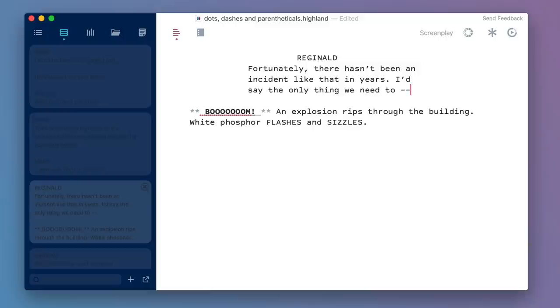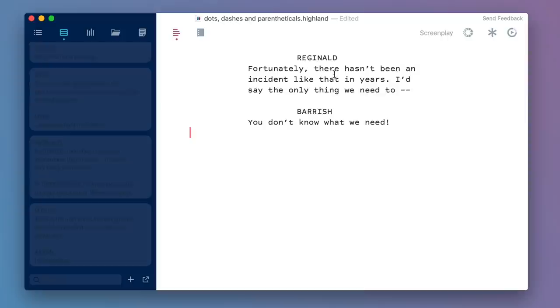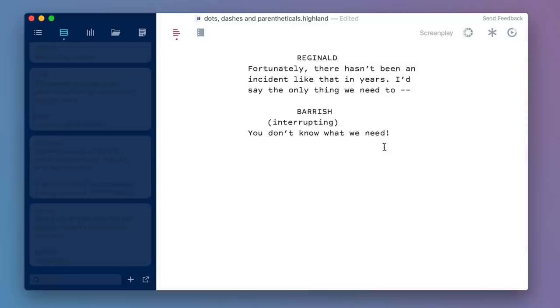Now in this example, it's an action that's stopping him, but sometimes it'll be another character stopping them. So instead of this explosion, let's have another character interrupt here. Bearish says, "You don't know what we need." So here Reginald was cut off by Bearish. Now that's pretty clear what's happening here, but some cases you might want to add a parenthetical, let's just say, "interrupting." If it wasn't entirely clear that Bearish really is talking over him and stopping him from speaking, that parenthetical will be useful for the actors and for everyone to know what's really happening in the scene.